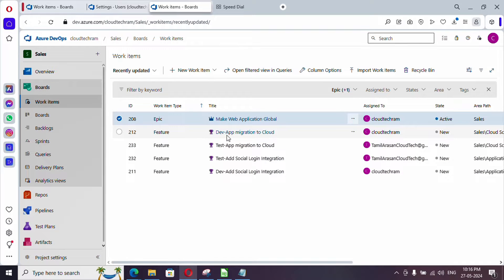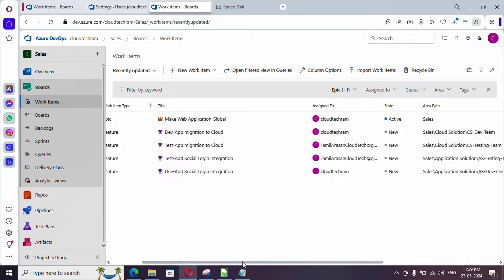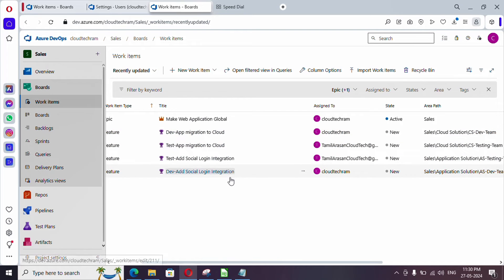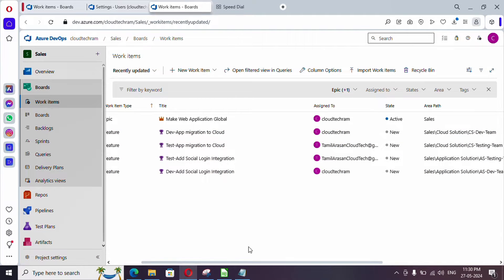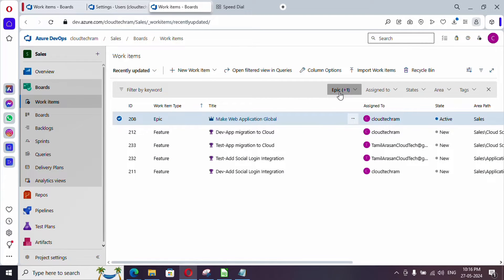We have four features and we haven't associated this epic with the features yet, meaning the link has not been created. Similarly, we haven't created a link with the user story either. The epic is associated with the Sales area path, which is the area path created in the name of the project. I have also associated each feature to its respective team and area path.